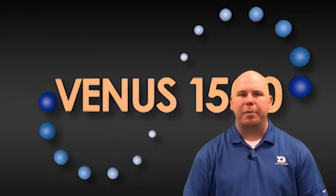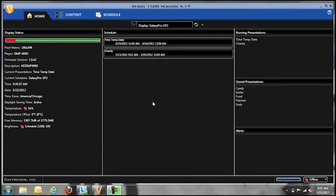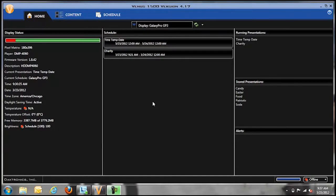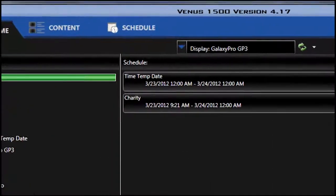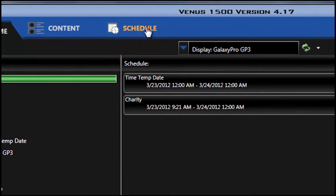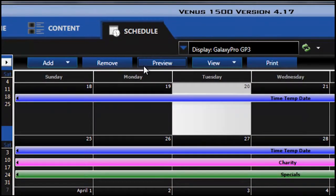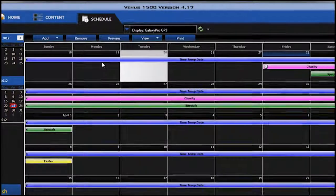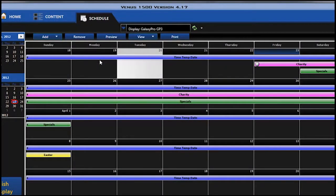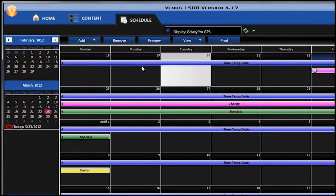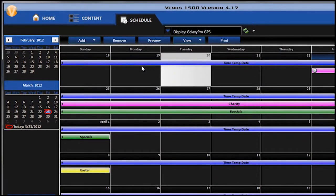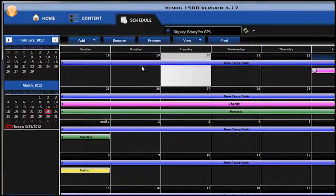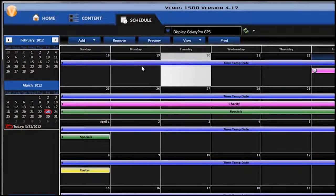To print your schedule from Venus 1500, simply open your Venus 1500 software and click on the Schedule tab at the top. You can see that my software is configured for scheduled playlist mode. If your software is set up for continuous playlist mode, it will look a little bit different on your screen. However, the printing function within Venus 1500 works the same.